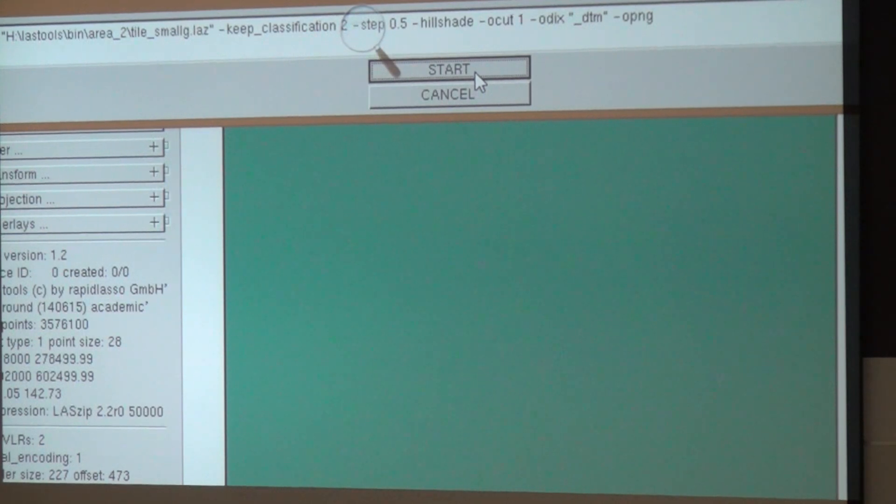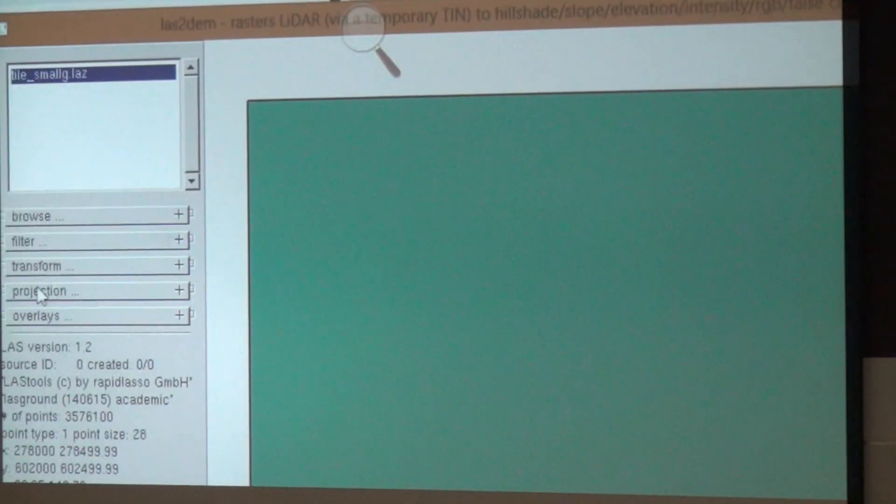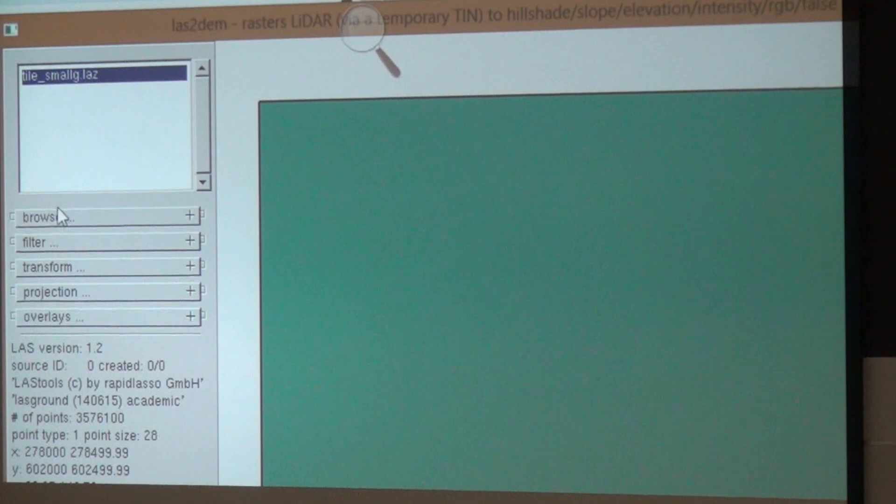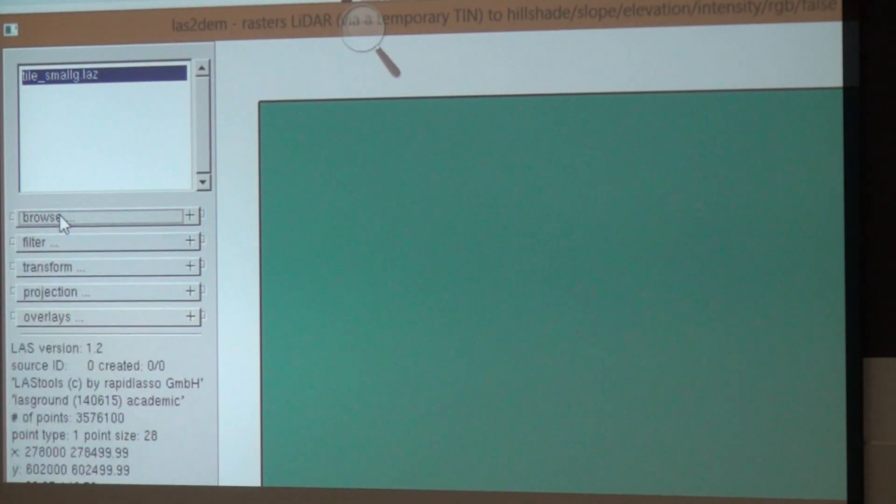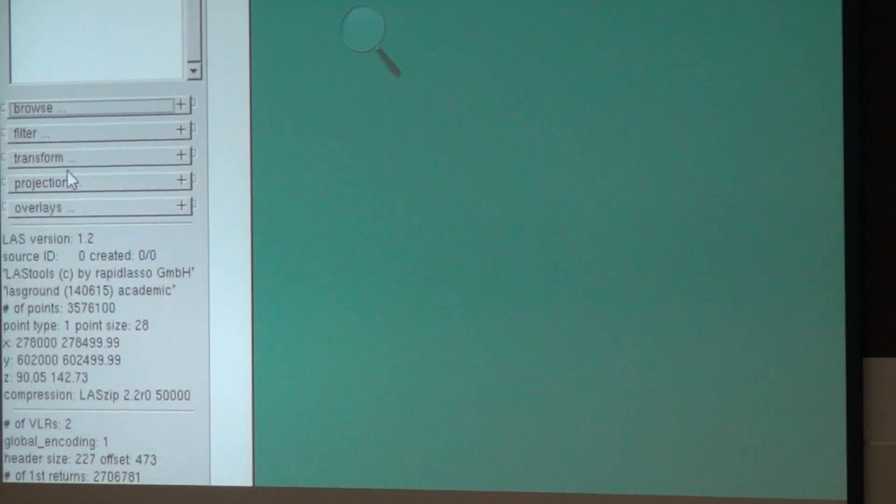I say start. And it looks like it's done already. So now we created the DTM.